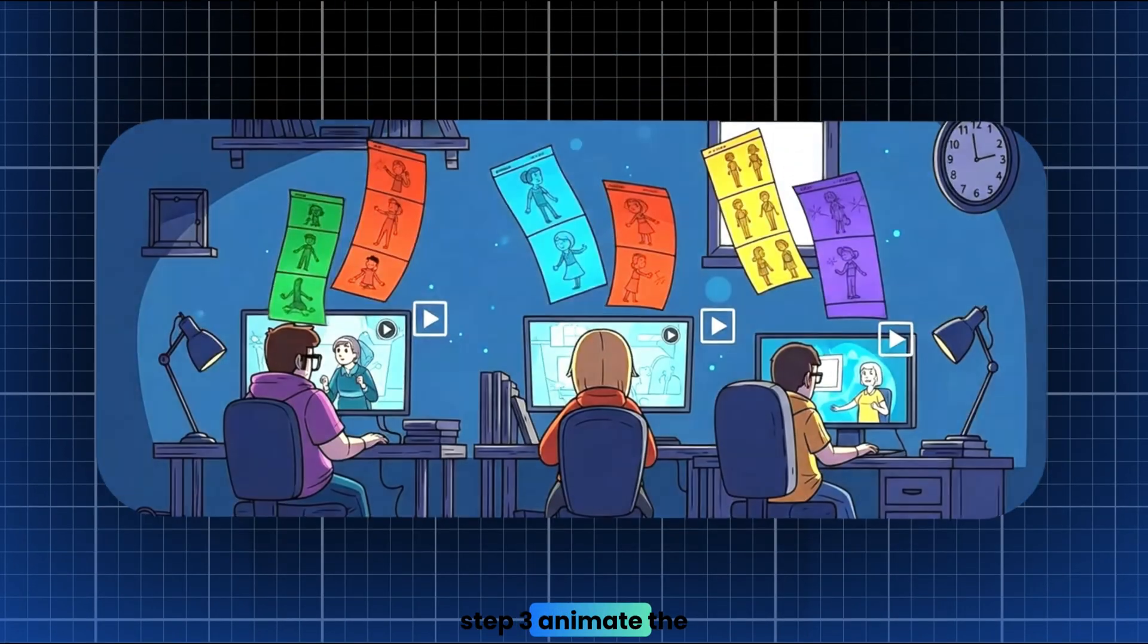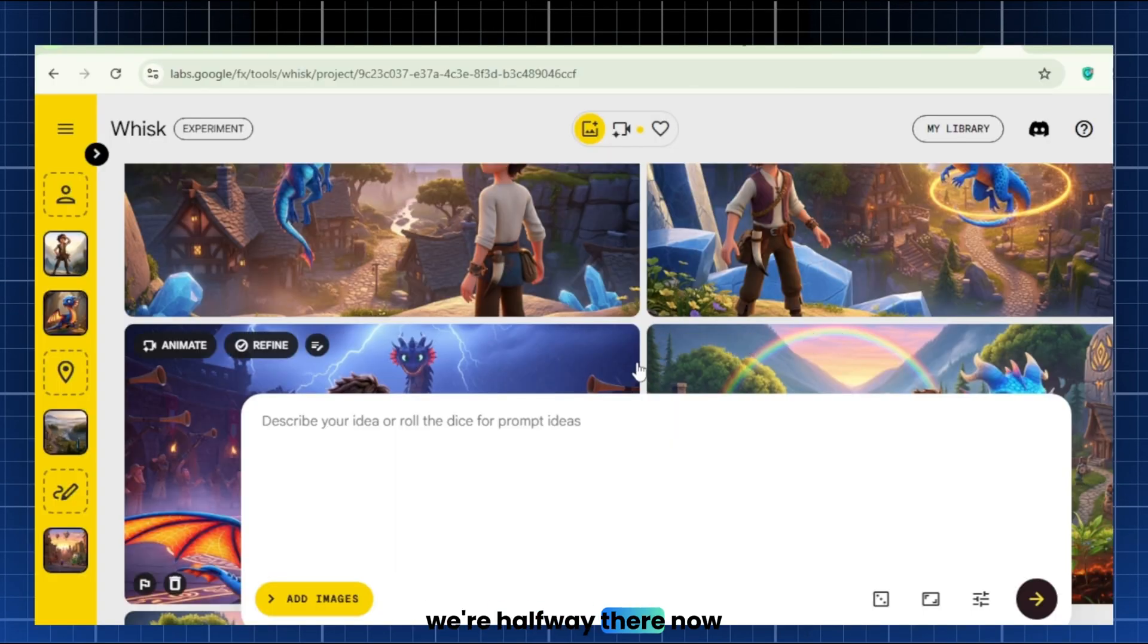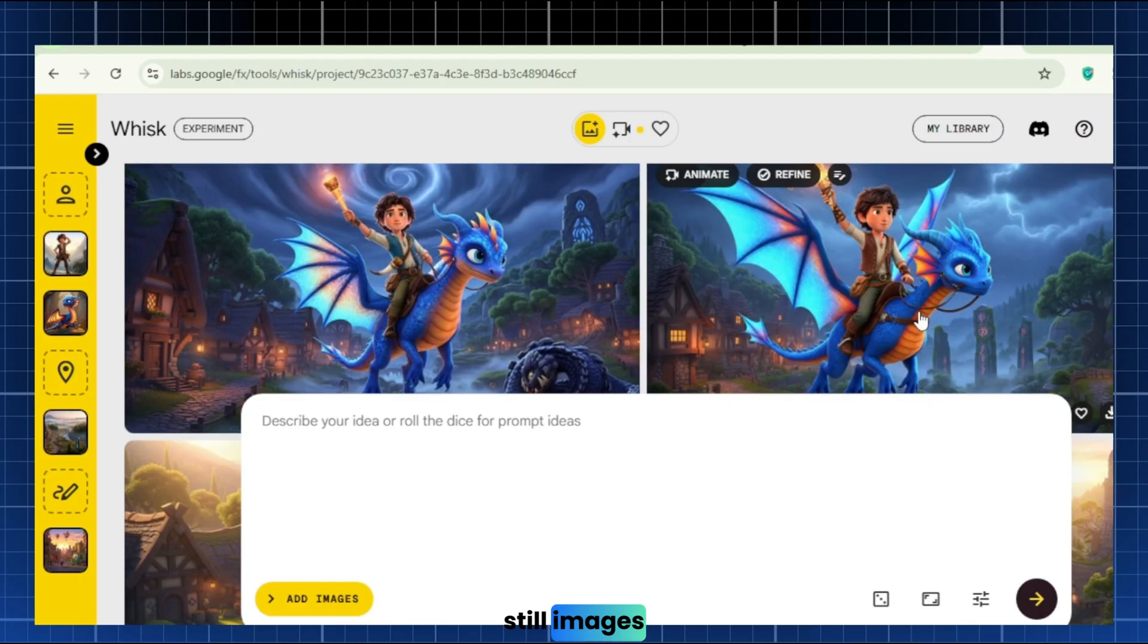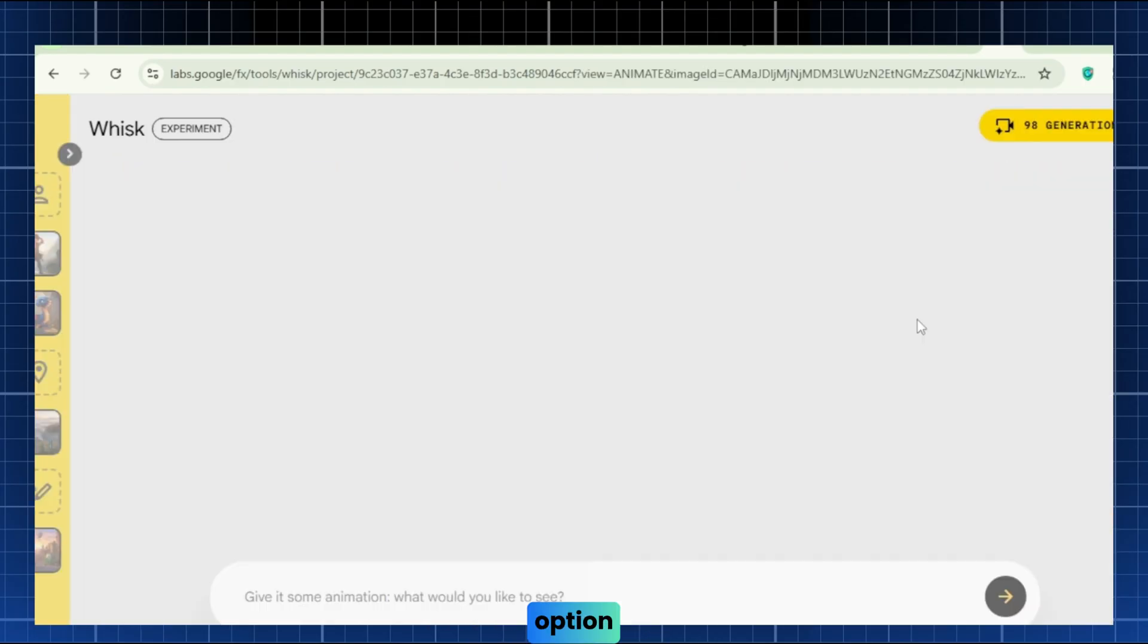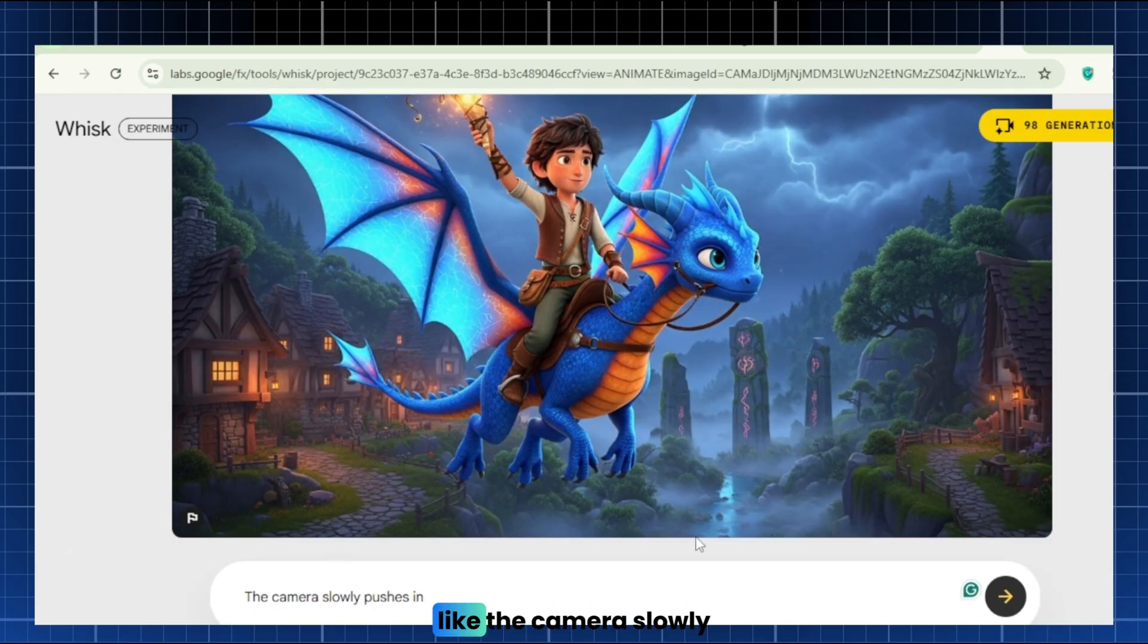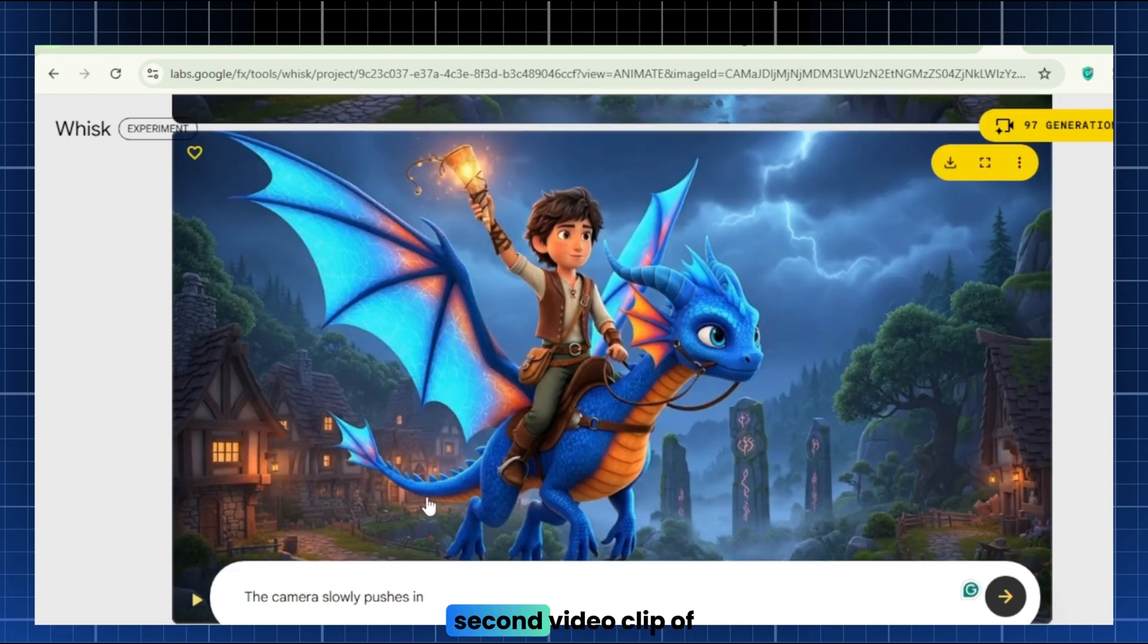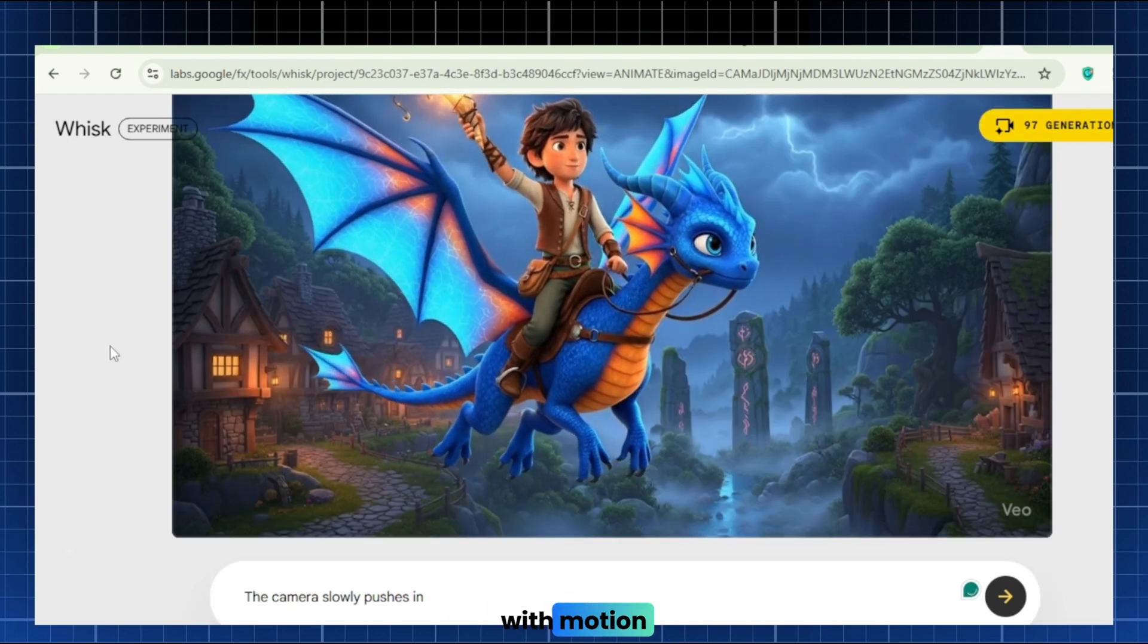Step 3. Animate the scenes with Whisk. We're halfway there. Now that we have our still images, let's bring them to life. In Whisk, click on one of your generated images and select the Animate option. You'll see a box for a motion command. Here you can type simple directions like, the camera slowly pushes in. Click Animate, and Whisk will produce an 8-second video clip of that scene with motion.